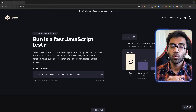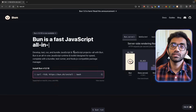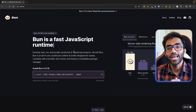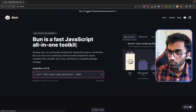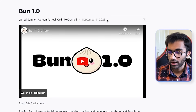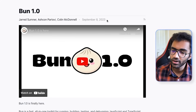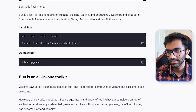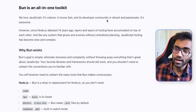We started using BUN, but there are a few things I want to share. BUN 1.0 was released back on September 8th, which is more or less 100 days from this video, so it's had a solid 100 days since V1.